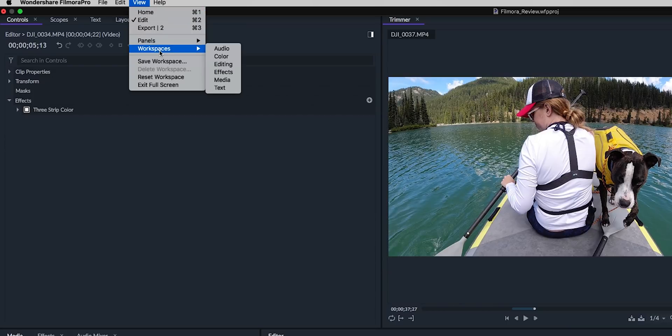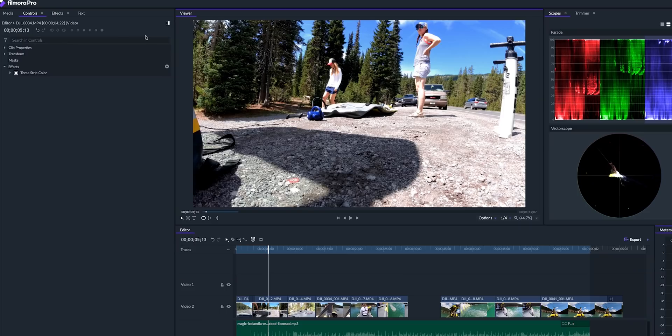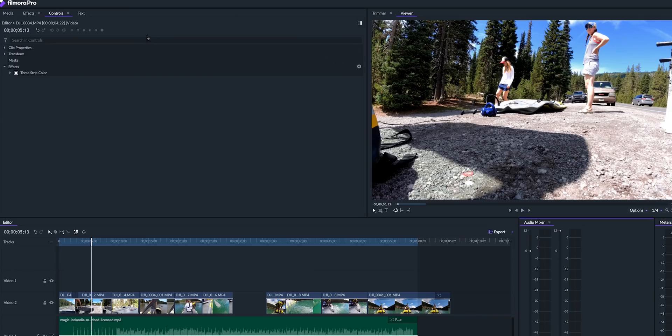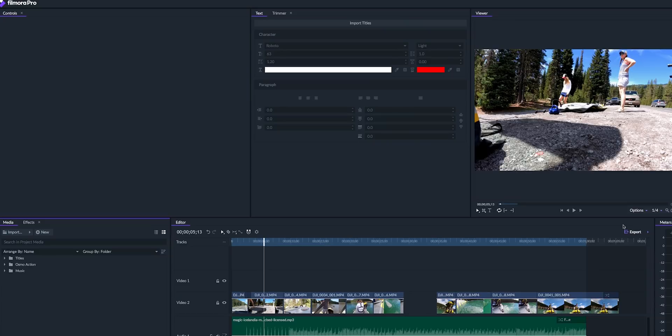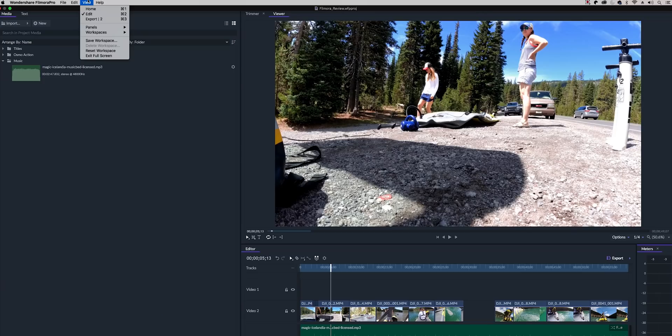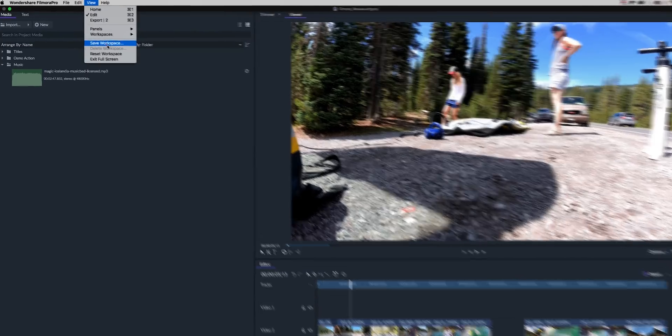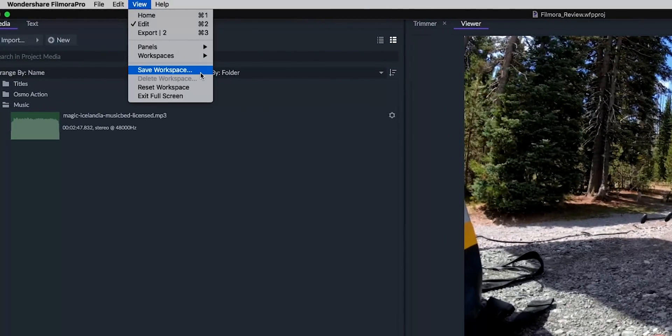Filmora Pro, just like Premiere, also has dedicated workspaces that you can use for color, audio, text, and titles. You can also customize the entire workspace and then save it as your own.